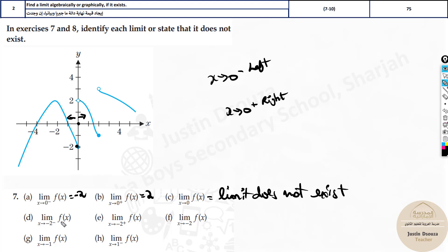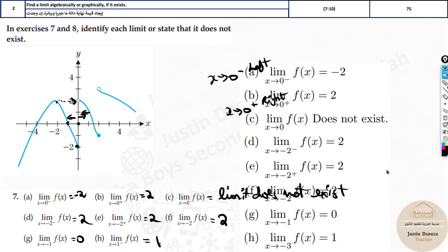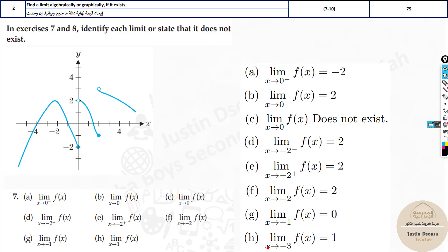Now let's look at x = -2. From the left side it corresponds to 2, and the right side also corresponds to 2. Both limits are equal, so the limit is 2 itself. For the function g, at x = -1 the value is 0, and at x = 1 from both the positive and negative sides the value is 1. Just identify the x value asked, then read the graph.